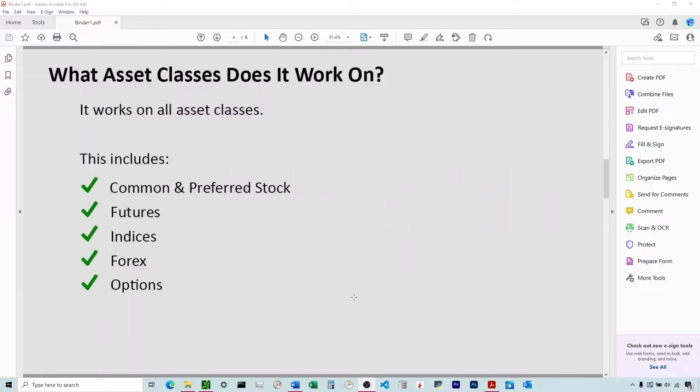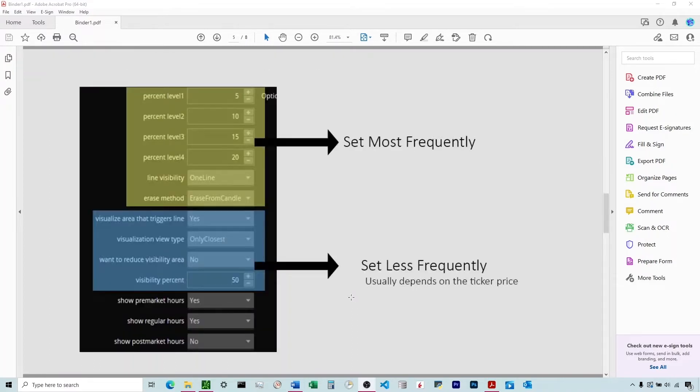What asset classes does this work on? It works on all asset classes. It works on common stock, preferred stock, futures, indices, forex, and options. It has a lot of variables that you're going to be able to change, so a lot of flexibility there. We're going to walk through exactly what each one of them does.